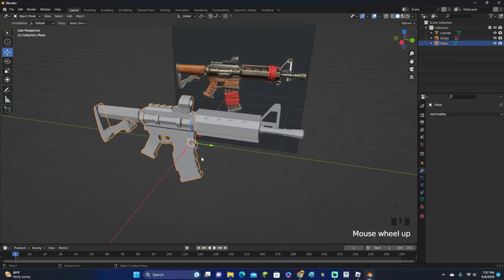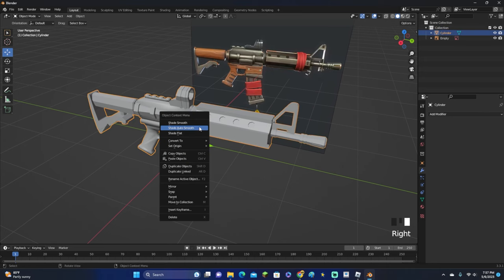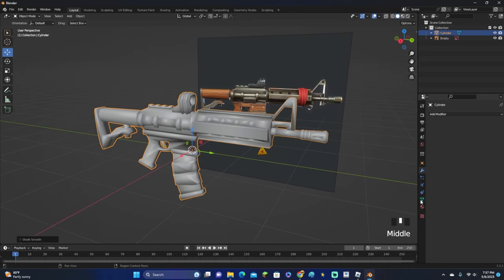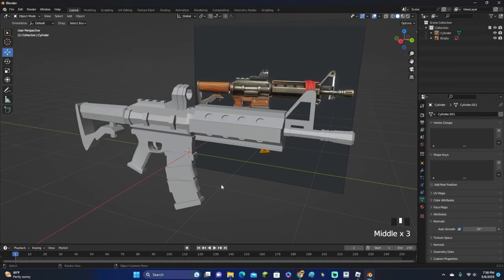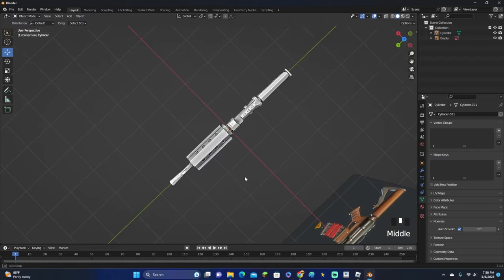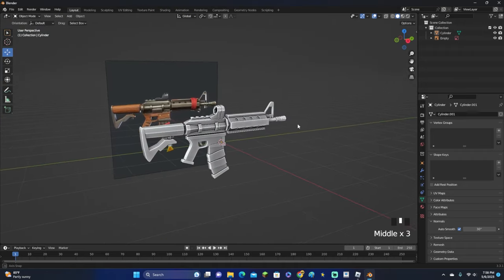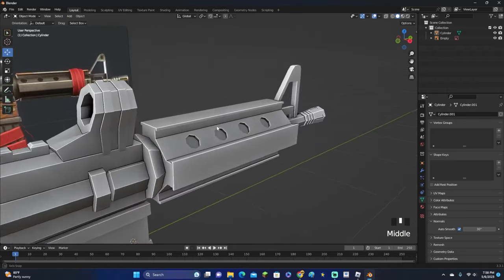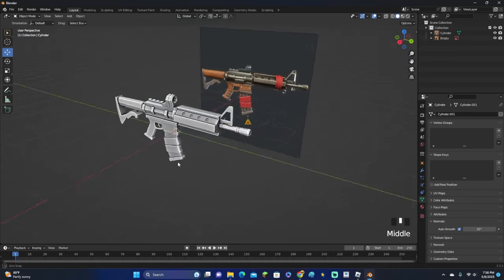There is our finished gun. Select all the parts and click Ctrl+J to join them together. Shade Smooth, and if it looks weird, click the triangle, go down to Normals, and click Auto Smooth. To see all the individual edges since they blend in, go up and click Cavity, set the type to Both, and move the sliders all the way up. There is our finished gun — looking pretty good. You can make modifications, like making the back part a bit wider.